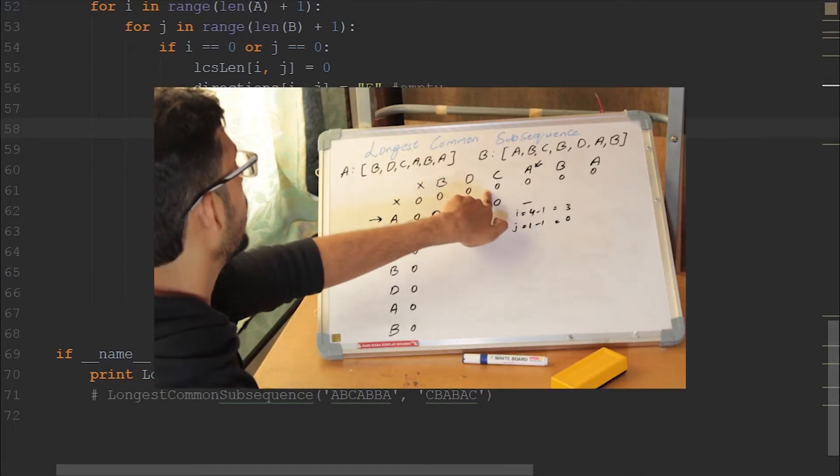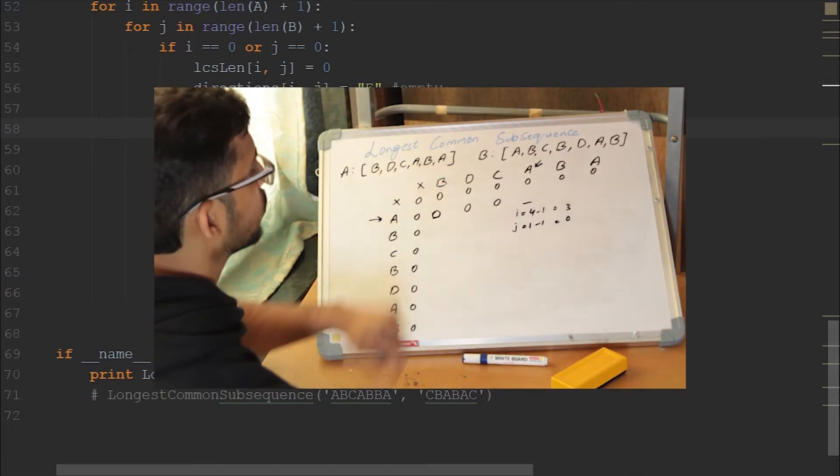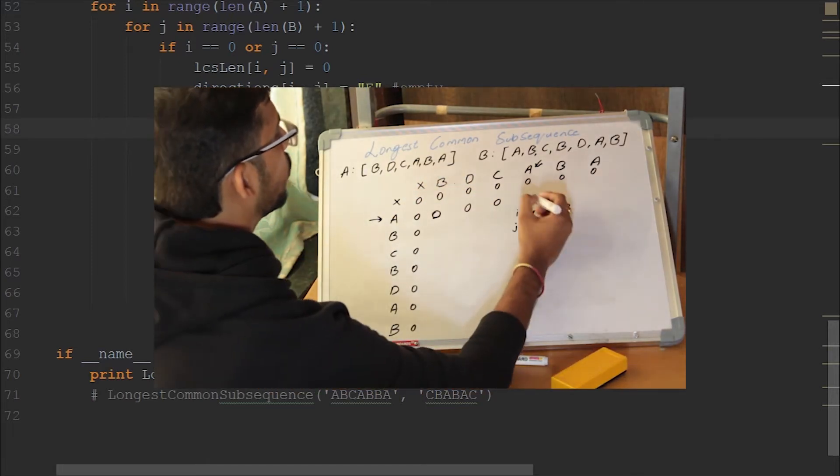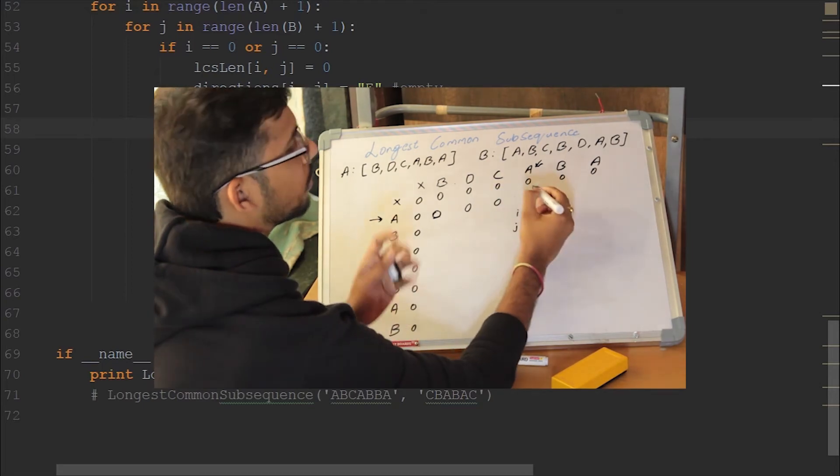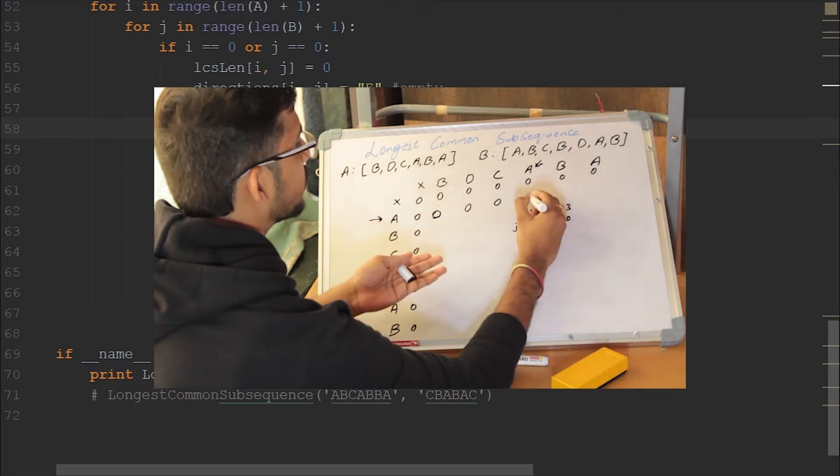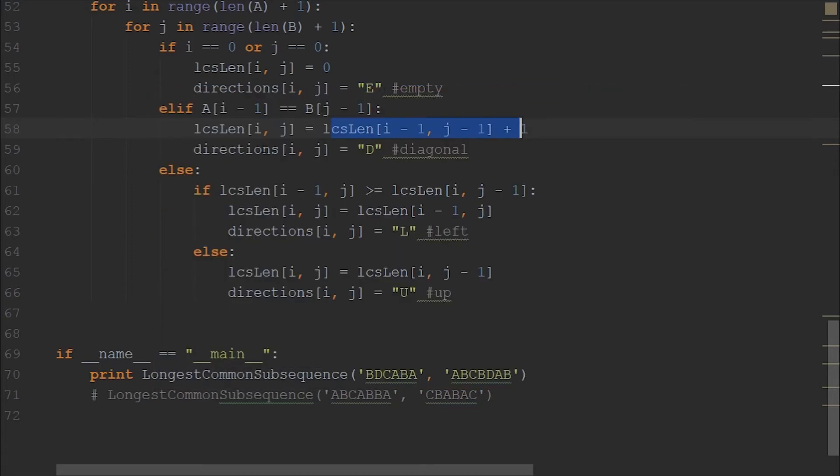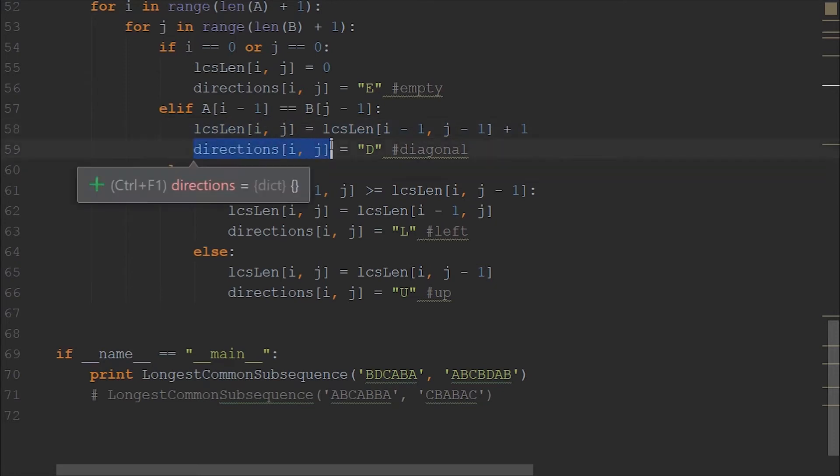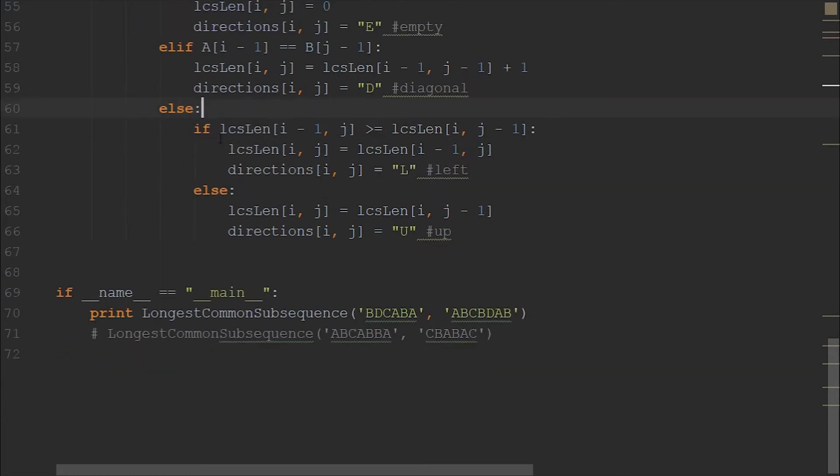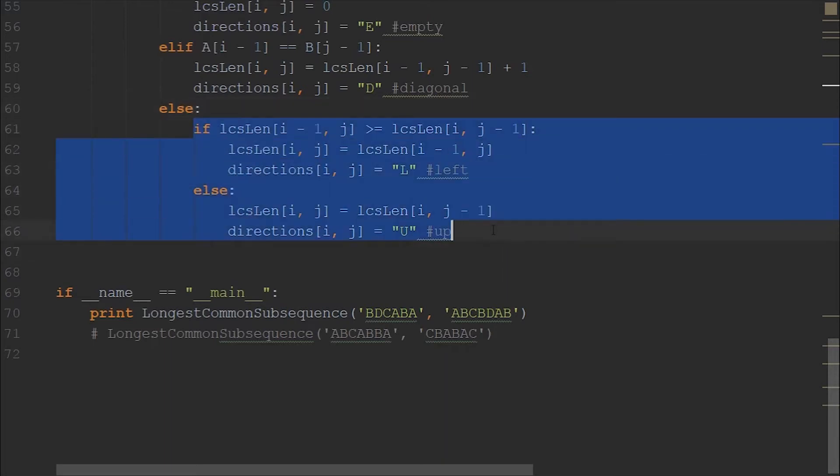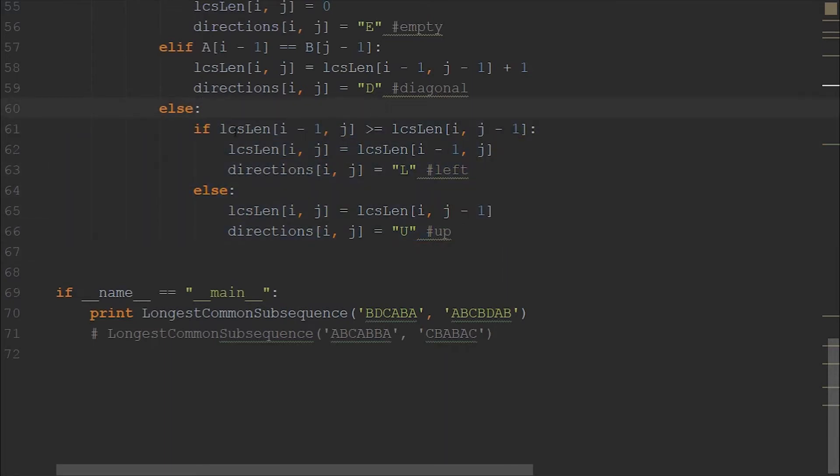And in the second else statement, we are checking if the characters are same. If the characters are same, let's map with the last video. If the characters are same, we are getting it from the diagonal and adding plus one. So similarly, we are doing it here and storing it into the particular cell. And in the direction matrix, we are noting that that particular operation is a diagonal operation.